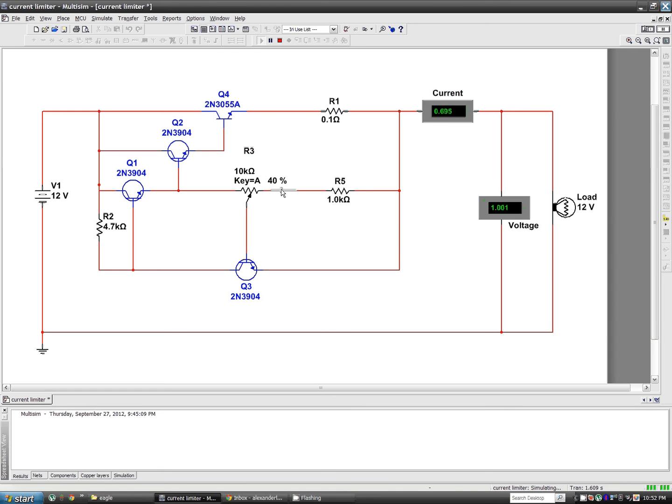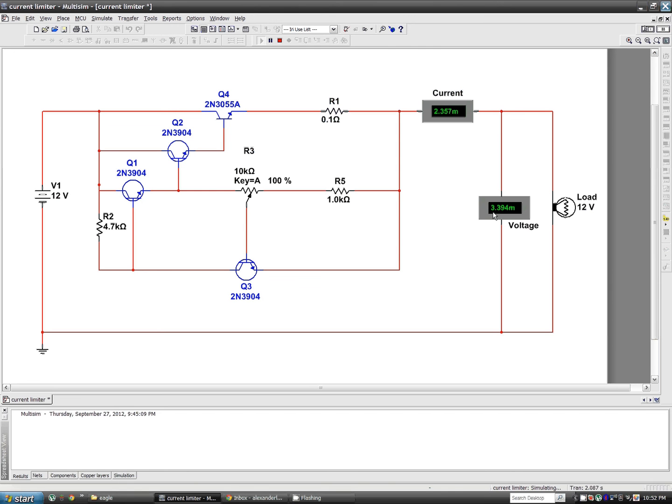If I go all the way to the bottom of the pot, turning it completely down, we've got 2.3 mA, the bulb's completely off and we're only passing 3.39 volts.